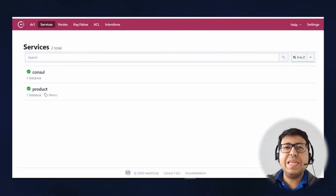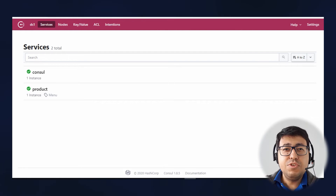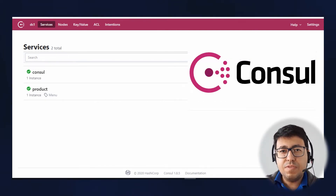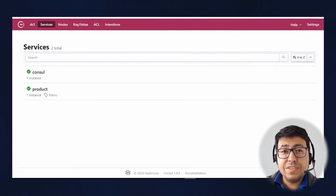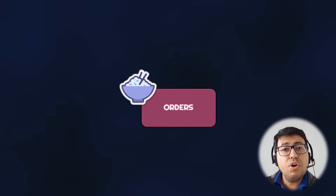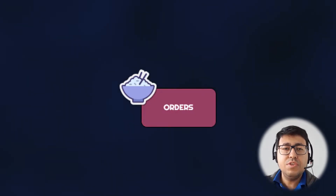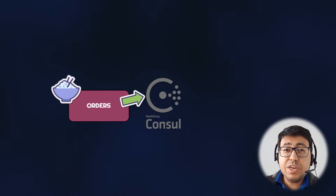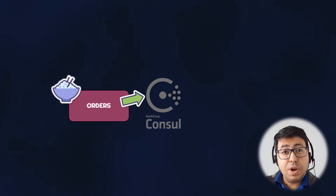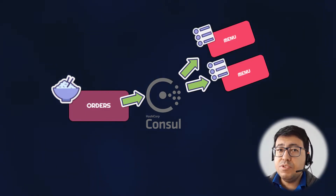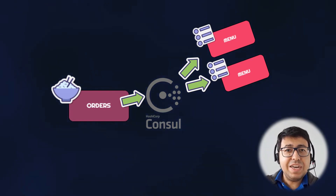Hello! Welcome back to the Techimaki channel. Today we're going to continue on our series about Consul. We are using Consul Service Discovery in order to register the menu service. In this video, we are going to work with the order service. The order service is going to consume information from Consul in order to determine what are the URL and port of the menu service.